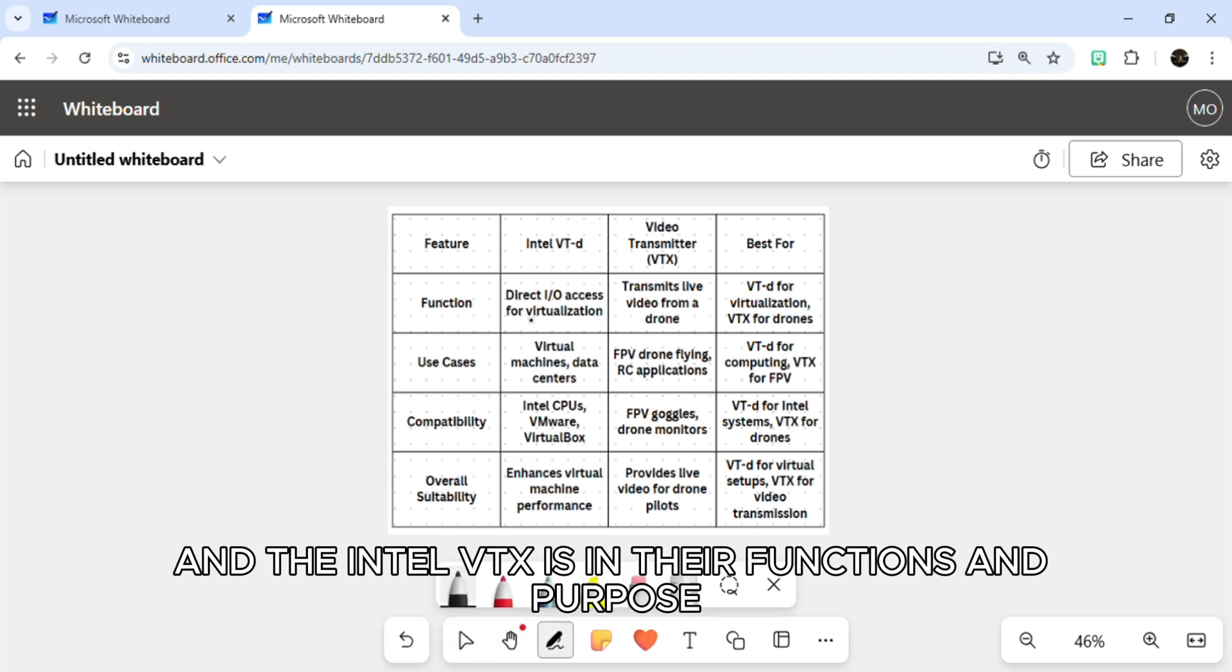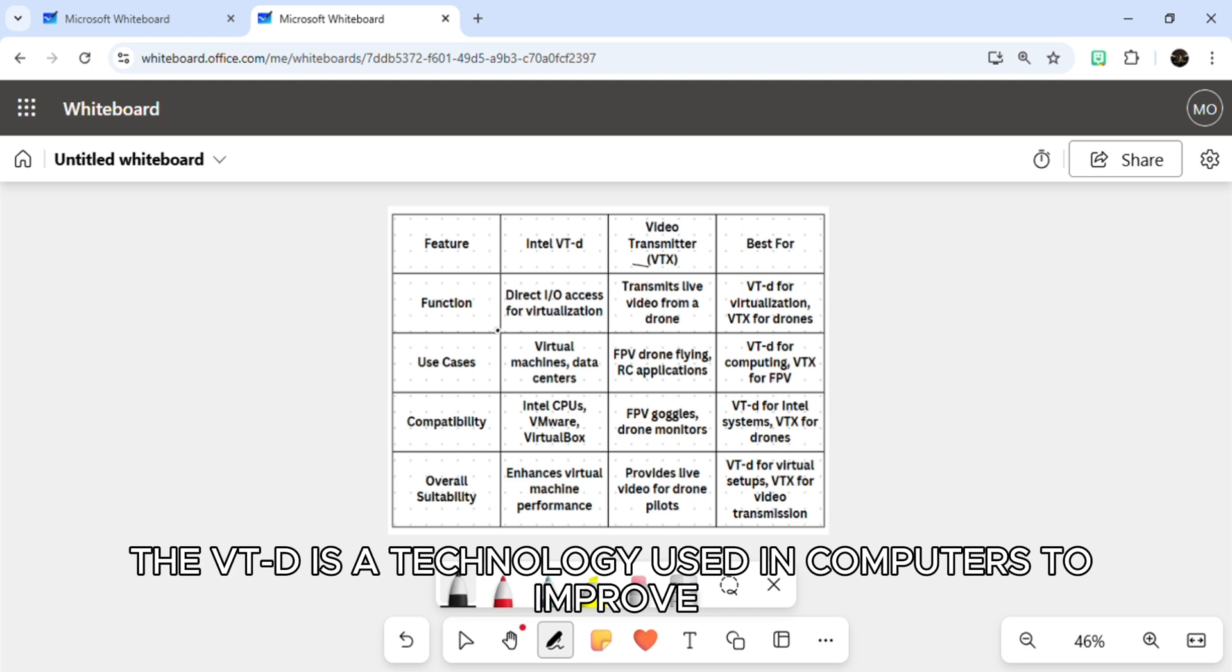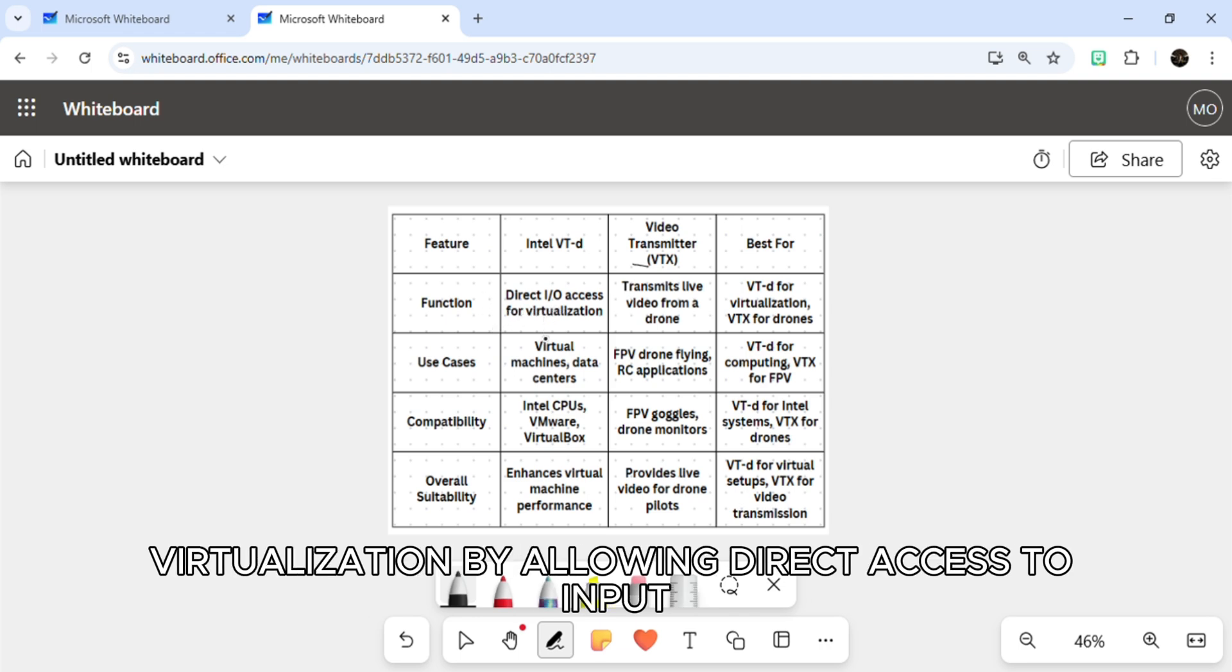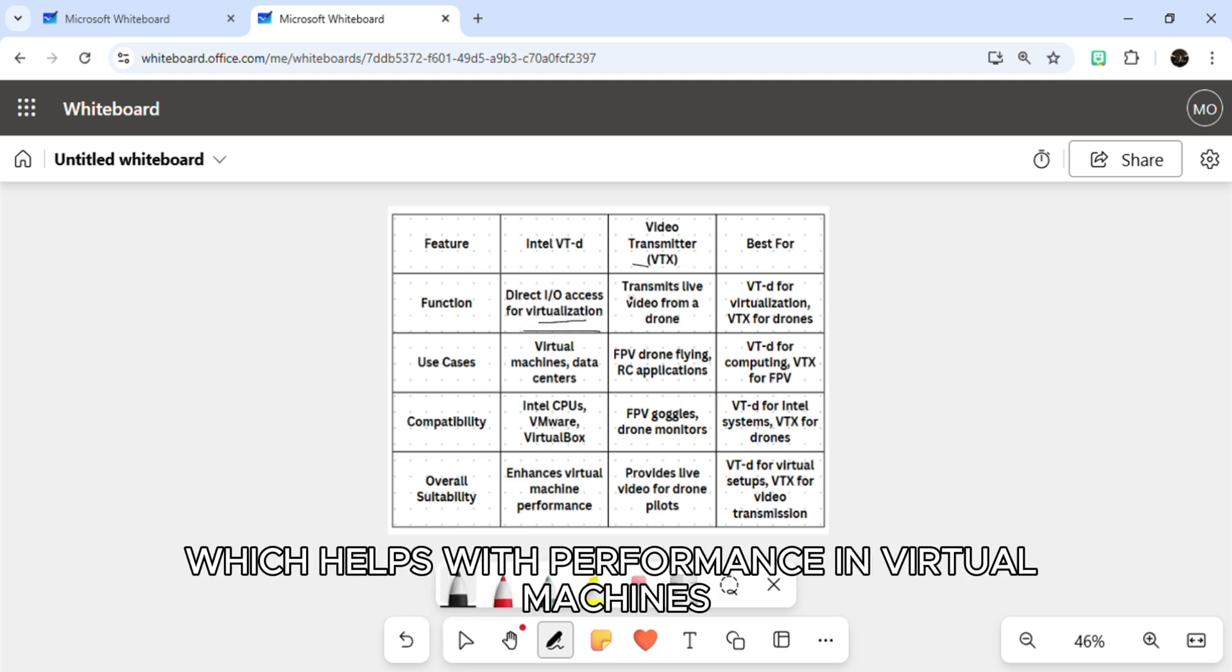So the main difference between Intel VT-d and Intel VTX is in their functions and purpose. VT-d is a technology used in computers to improve virtualization by allowing direct access to input-output devices like graphics cards, which helps with performance in virtual machines.